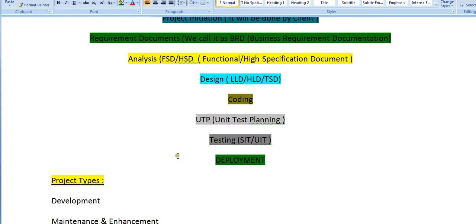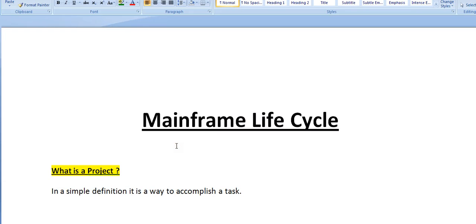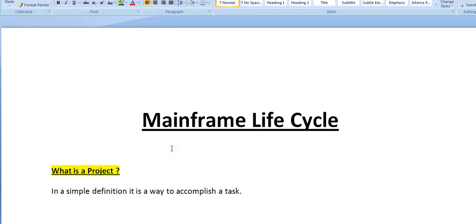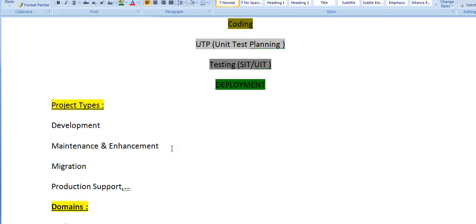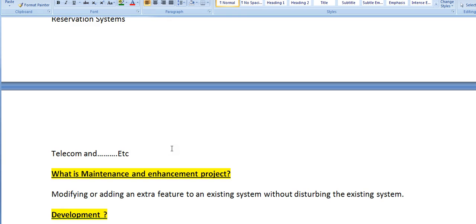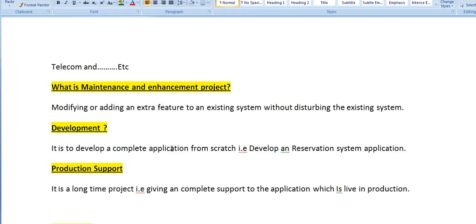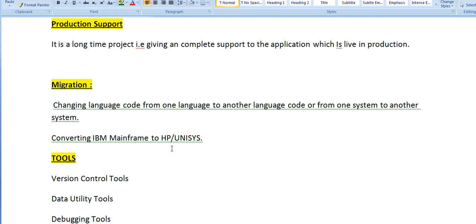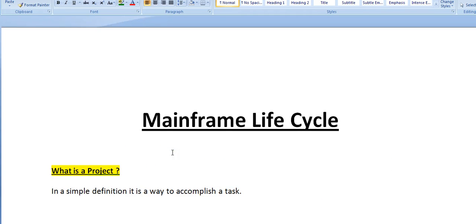This is all about the mainframe lifecycle when working on a mainframe platform. Just to recap: we talked about what is a project, the different kinds of project types, the domains, definitions of development, production support, migration, and maintenance projects, and the different kinds of tools used. Thank you for watching — I hope you enjoyed this video. Please share your comments, and if you liked it please subscribe to my YouTube channel. Have a great and wonderful day.